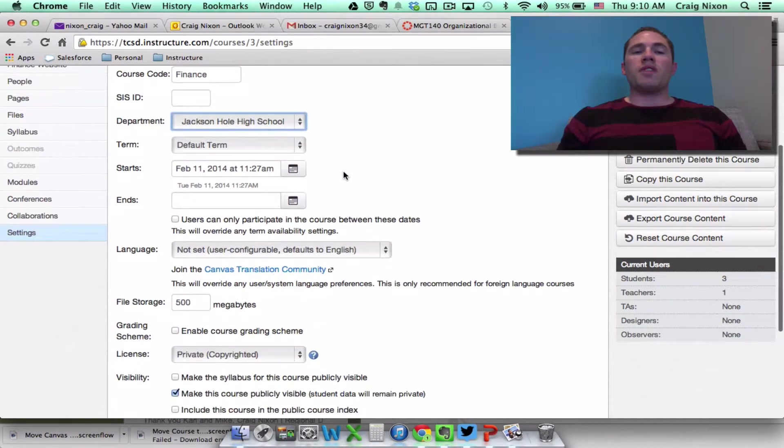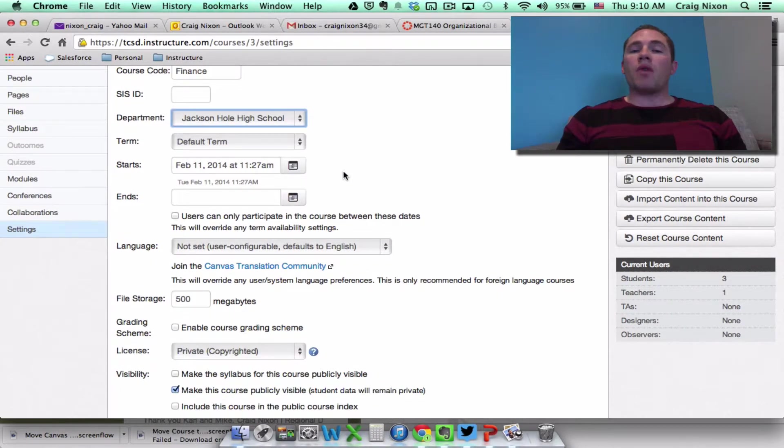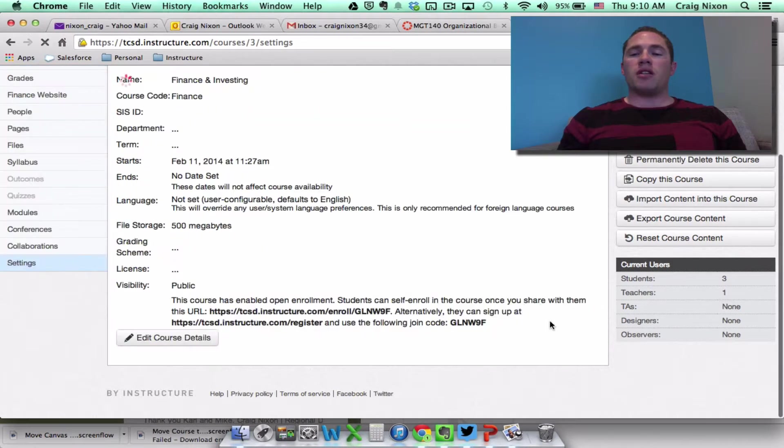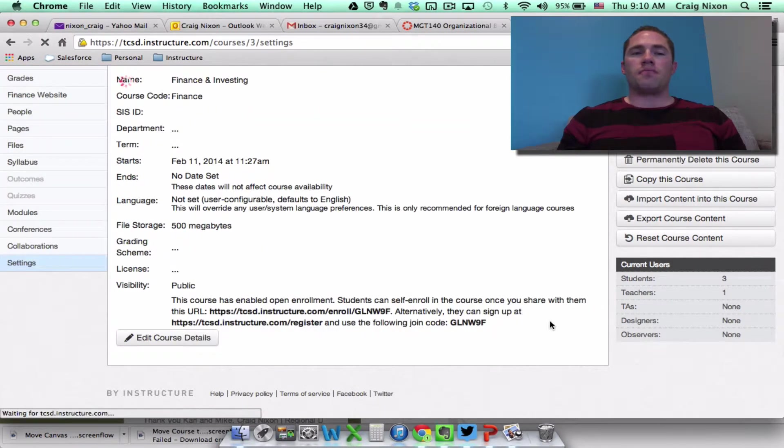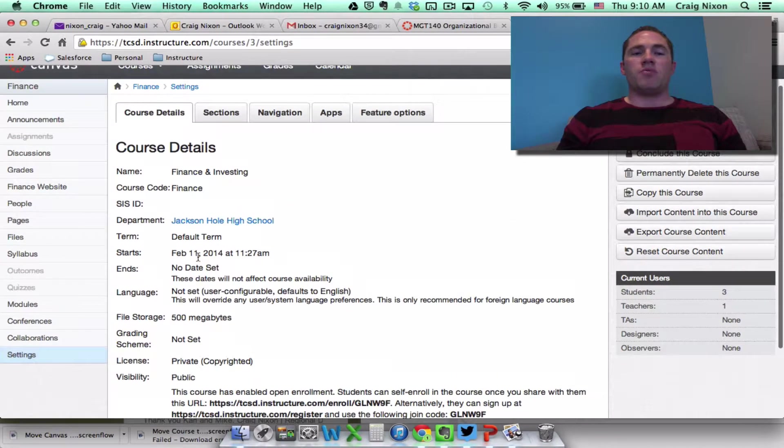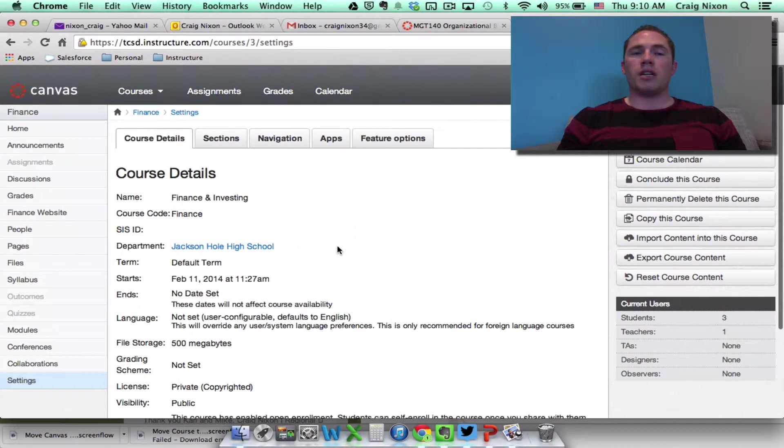So once I've chosen where I want to move it, let me click update course details, and notice now it's moved it to the Jackson Hole High School department.